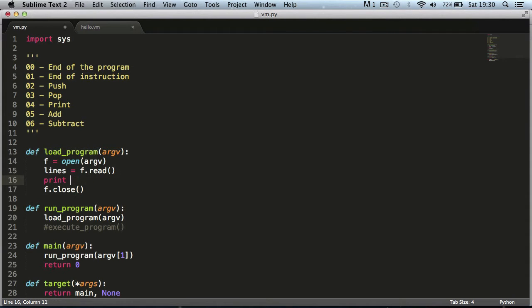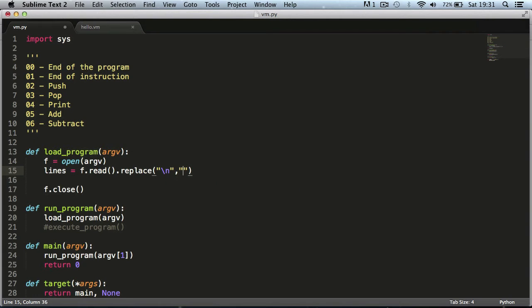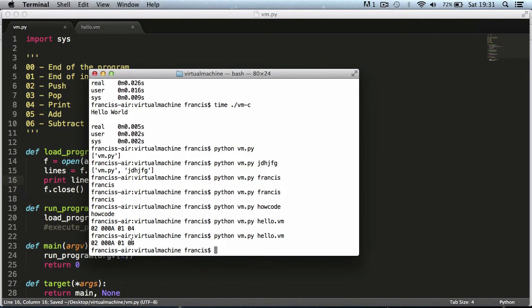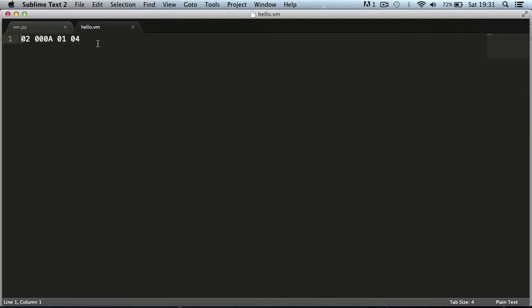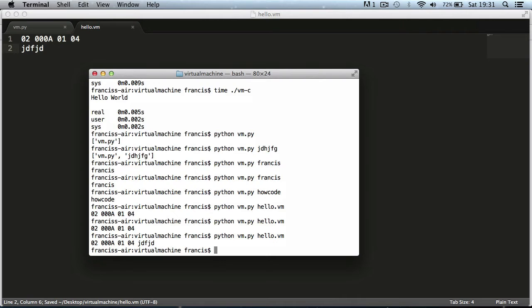Now we're going to replace newlines with spaces using the replace function — we'll say replace newlines with spaces. We print lines again and as you can see nothing happens because we don't have any newlines; we only have one line in our file. If we put anything underneath, you'll see it gets put on the same line because the newline gets converted into a space.